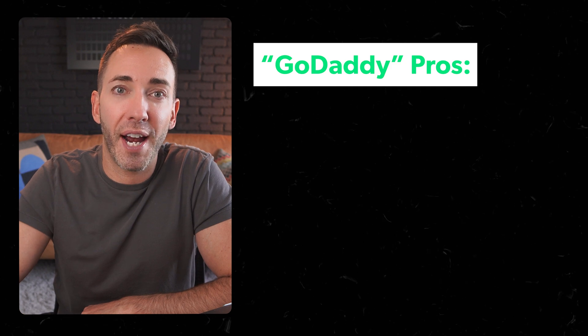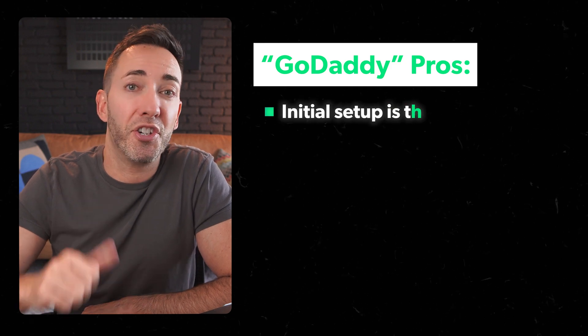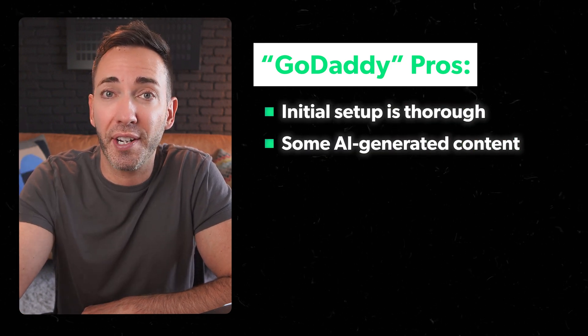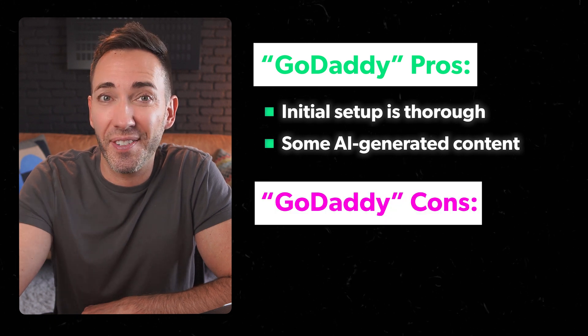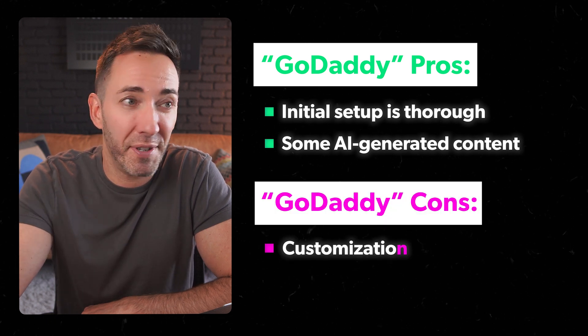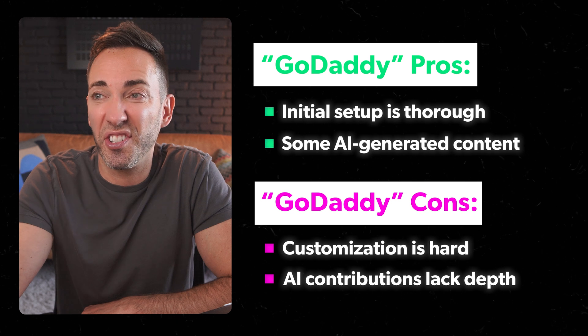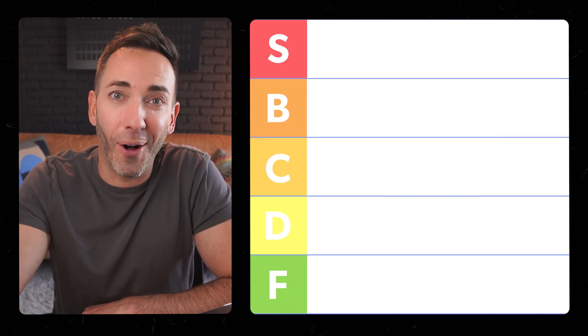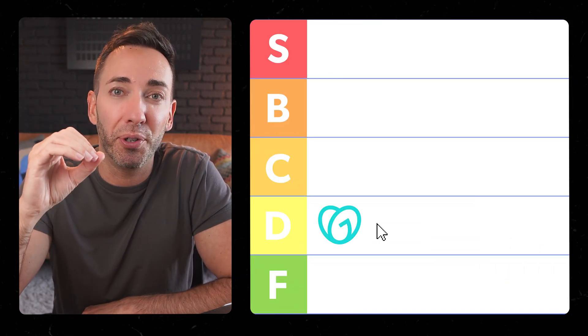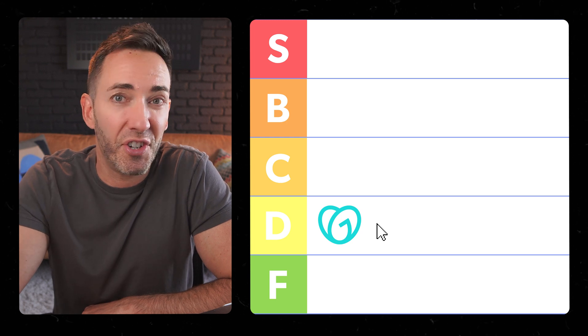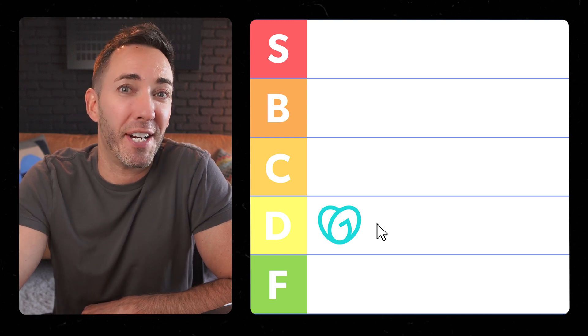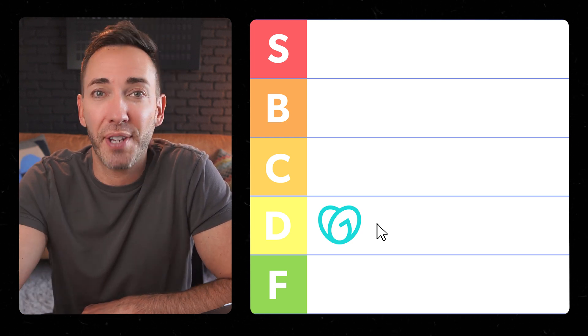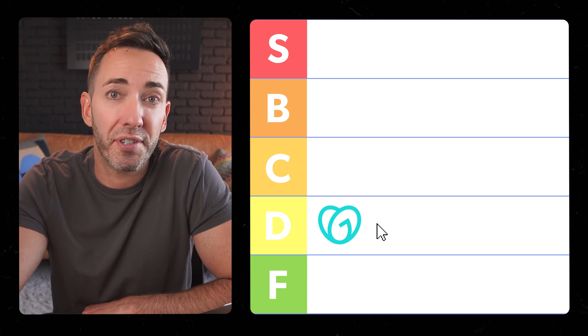So to sum it up, GoDaddy has some pros. The initial setup is thorough, and you do get some AI-generated content, but the cons are pretty significant here. Customization's hard, and the AI contributions just aren't very deep. So considering all that, I'd have to put GoDaddy website builder in the D tier. It gets the job done, but it's not great if you're looking for something that's easy to use and gives you high quality results.